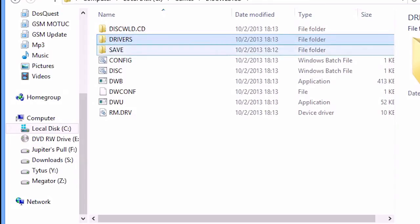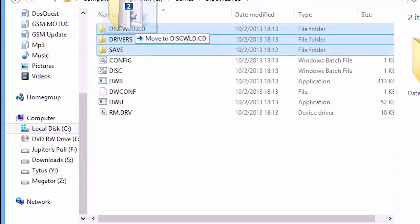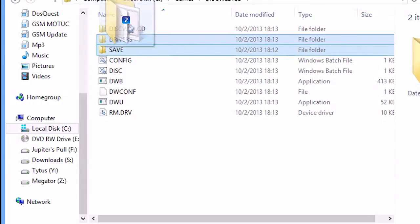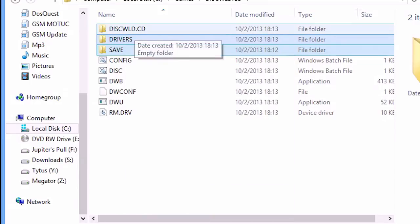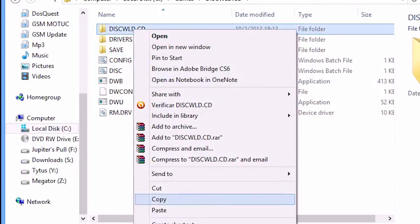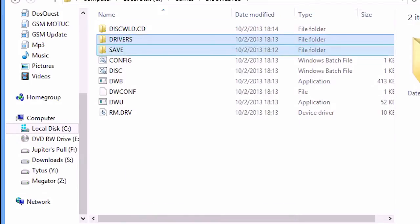Now copy the DRIVERS and SAVE folder to the newly created DISCWORLD.CD folder. There! This should make you able to save the progress. Let's check it out!